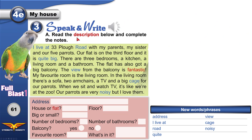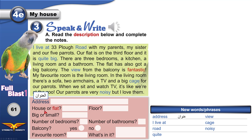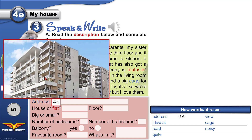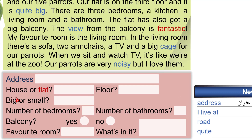Speak and write. Read the description below. 'Description' — details. When you describe your flat, you give its details. And complete the notes — we need to find missing information: the address (details of where somebody lives), whether it's a house or a flat, big or small, what floor it's on, number of bedrooms, number of bathrooms, is there a balcony, what's the favorite room, and what's in it — a TV, a sofa, an armchair?